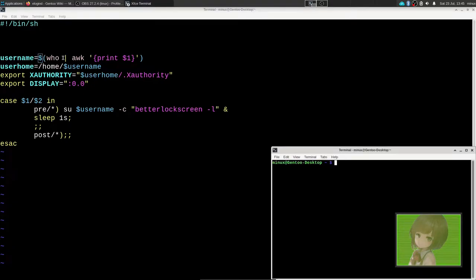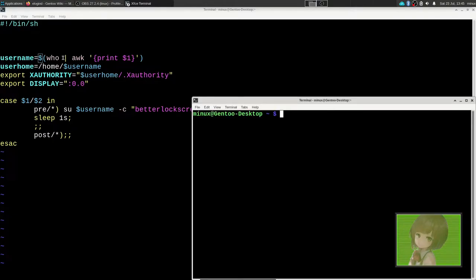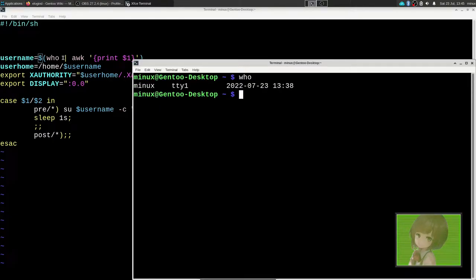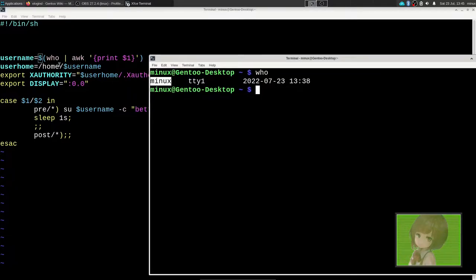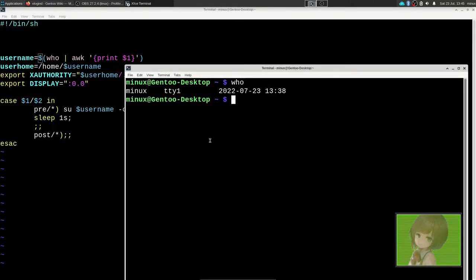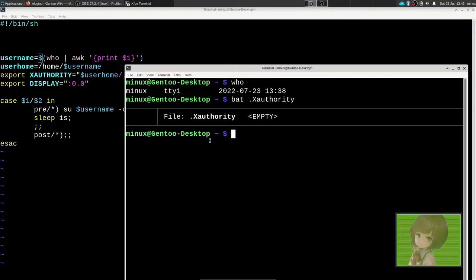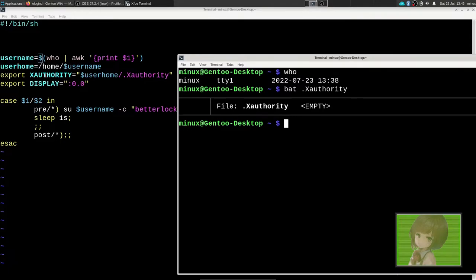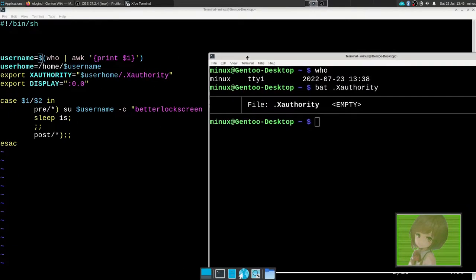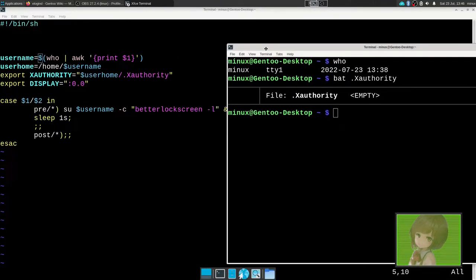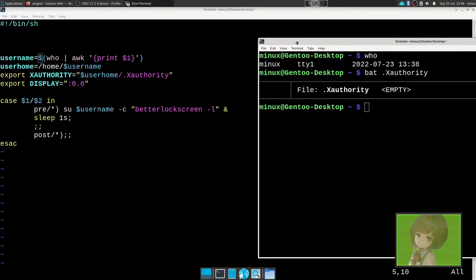We have to use the who command, which tells you which user is running as well as some other things, and then we do an awk print one which gives you the first user. Then we get the user's home because we need to access the X authority, which should be .Xauthority here. So we need to change the X authority environment variable to reflect this X authority file. Then we export display.